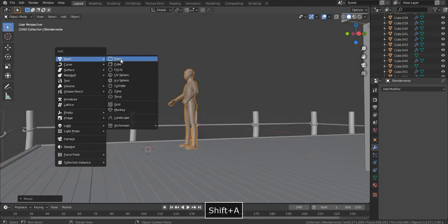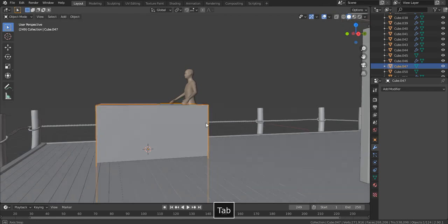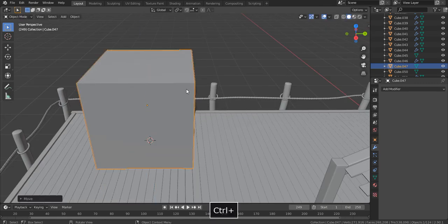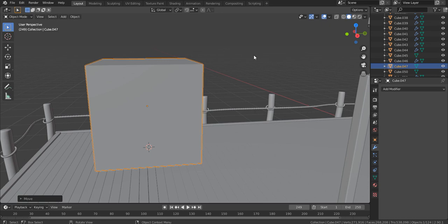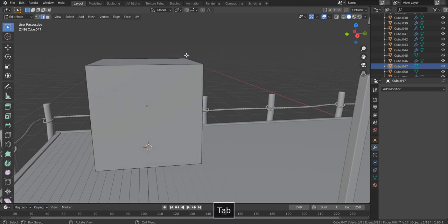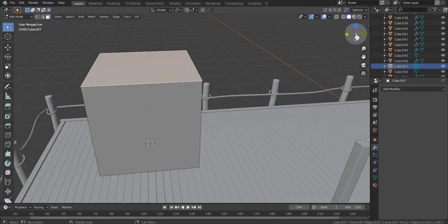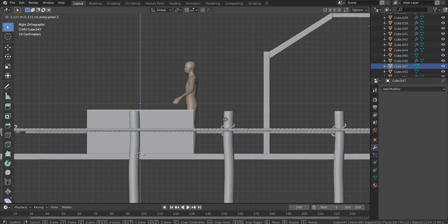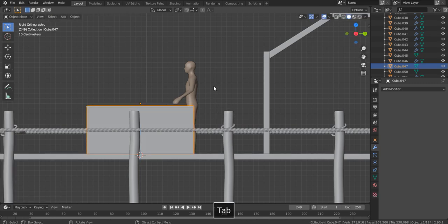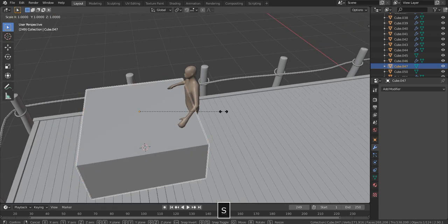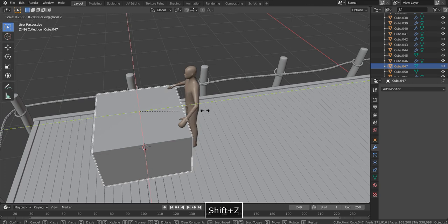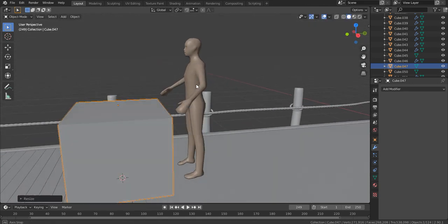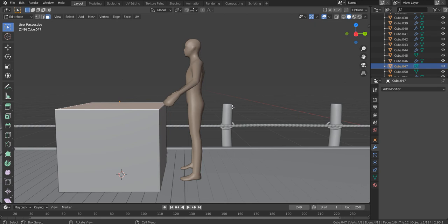Shift A and add a mesh cube. This is the primitive object which most resembles our crate. Select the top face, G, Z, and move it down. Press S and then Shift Z to scale it only on the X and Y axis and not on Z, since it's already good on Z.